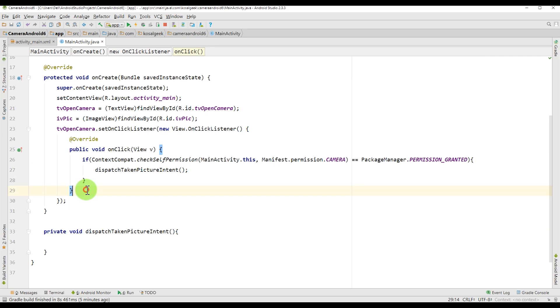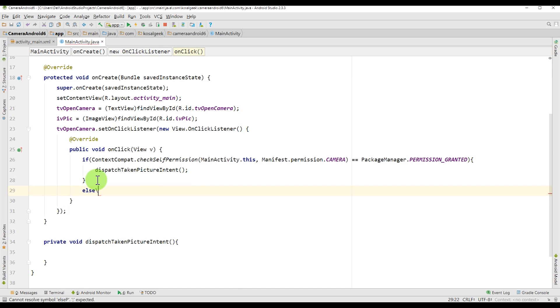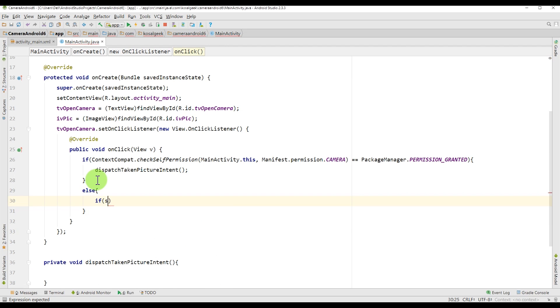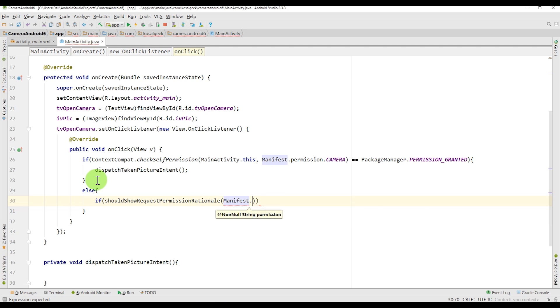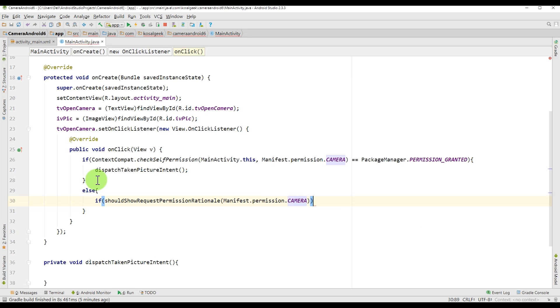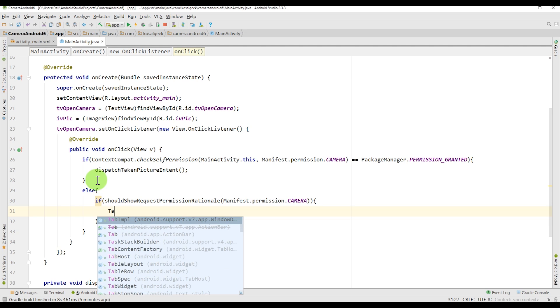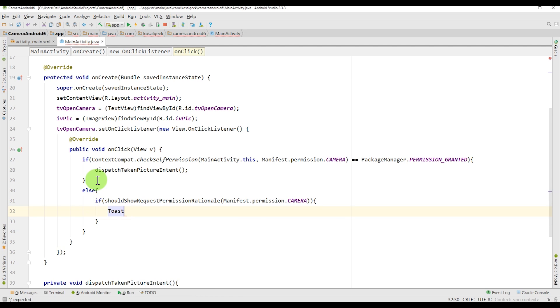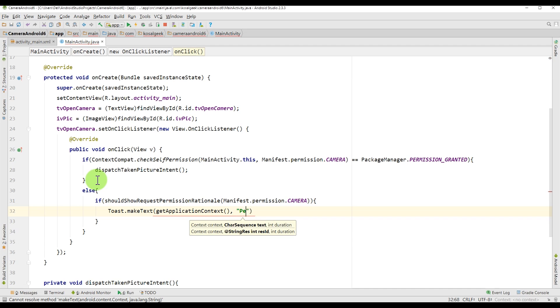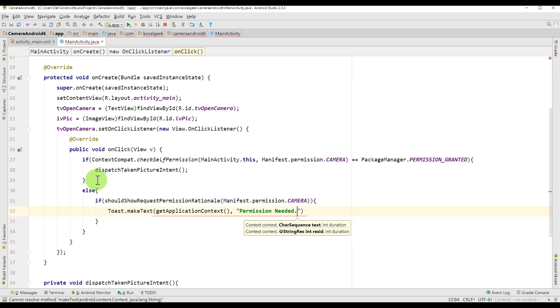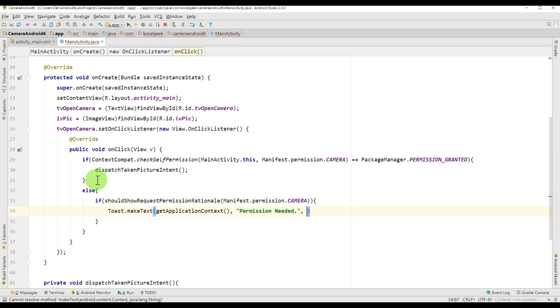So if there is something wrong, for example, there is the permission, but then people don't click on allow, then you can show an error message. So we call show request permission rationale with manifest.permission camera. And here you can just tell the user anything you want. In this case, we will use Toast. There is nothing special there. So just put some message to the user. So we say permission needed, just let them know that we want the permission. And length maybe long. That is a good one. And show.